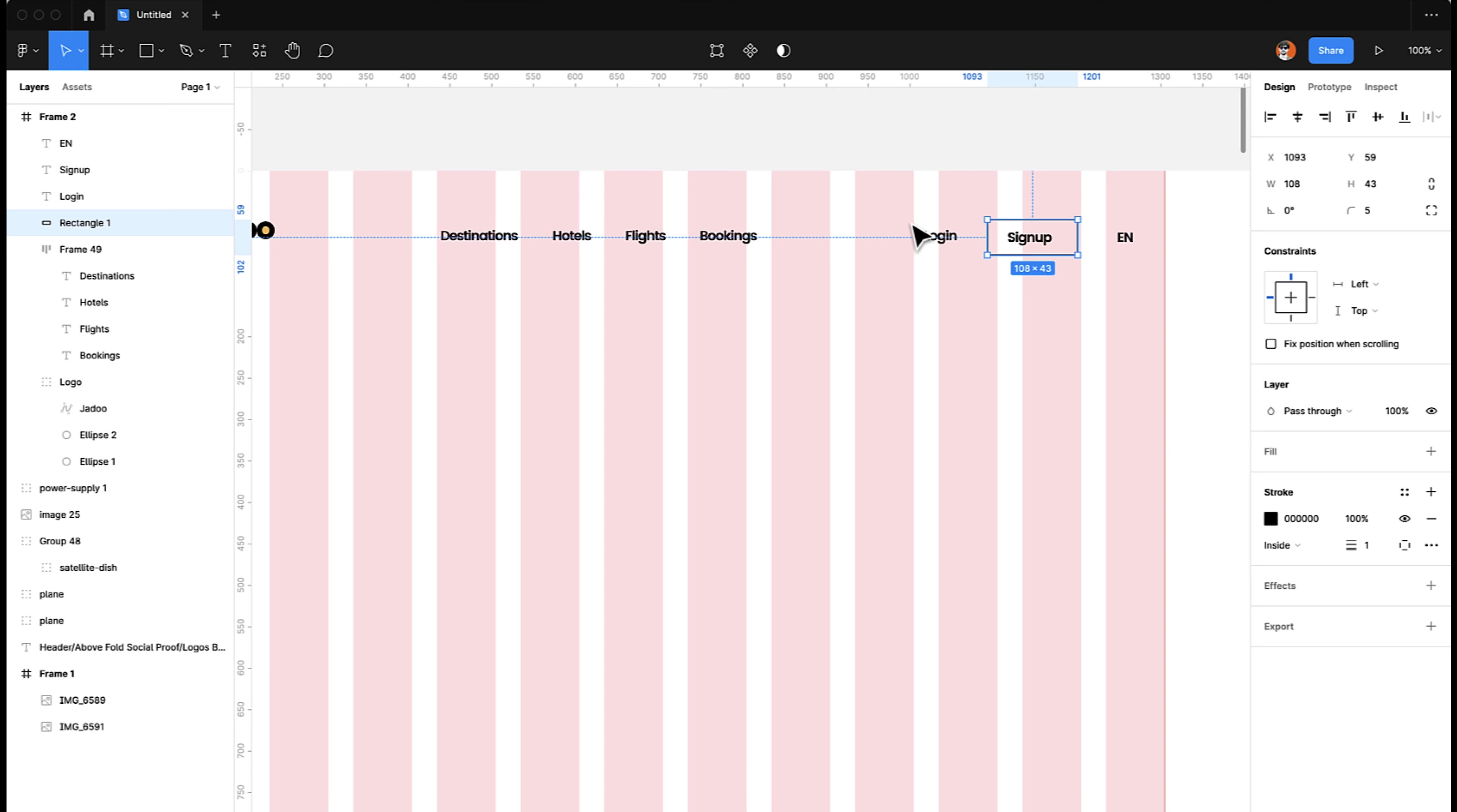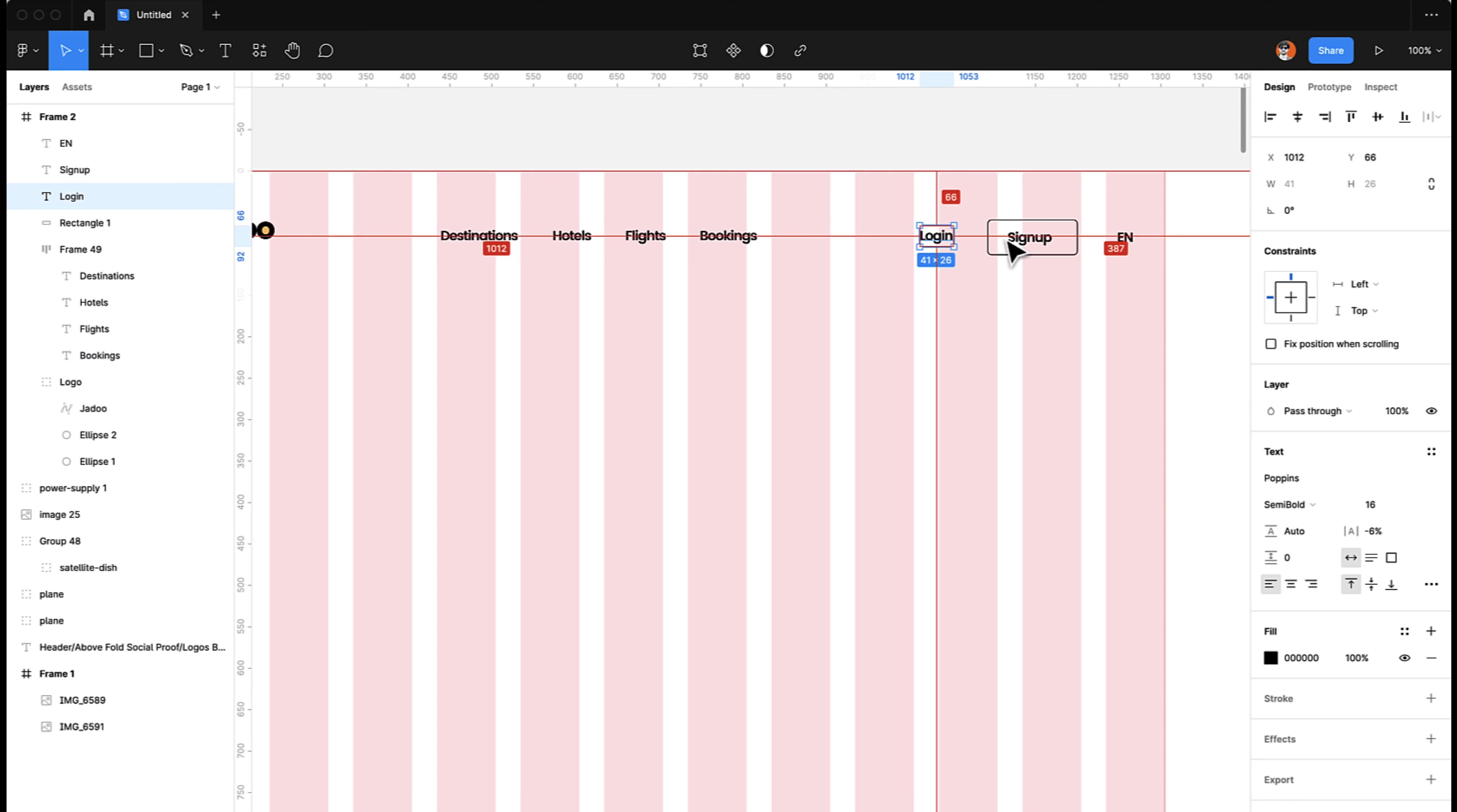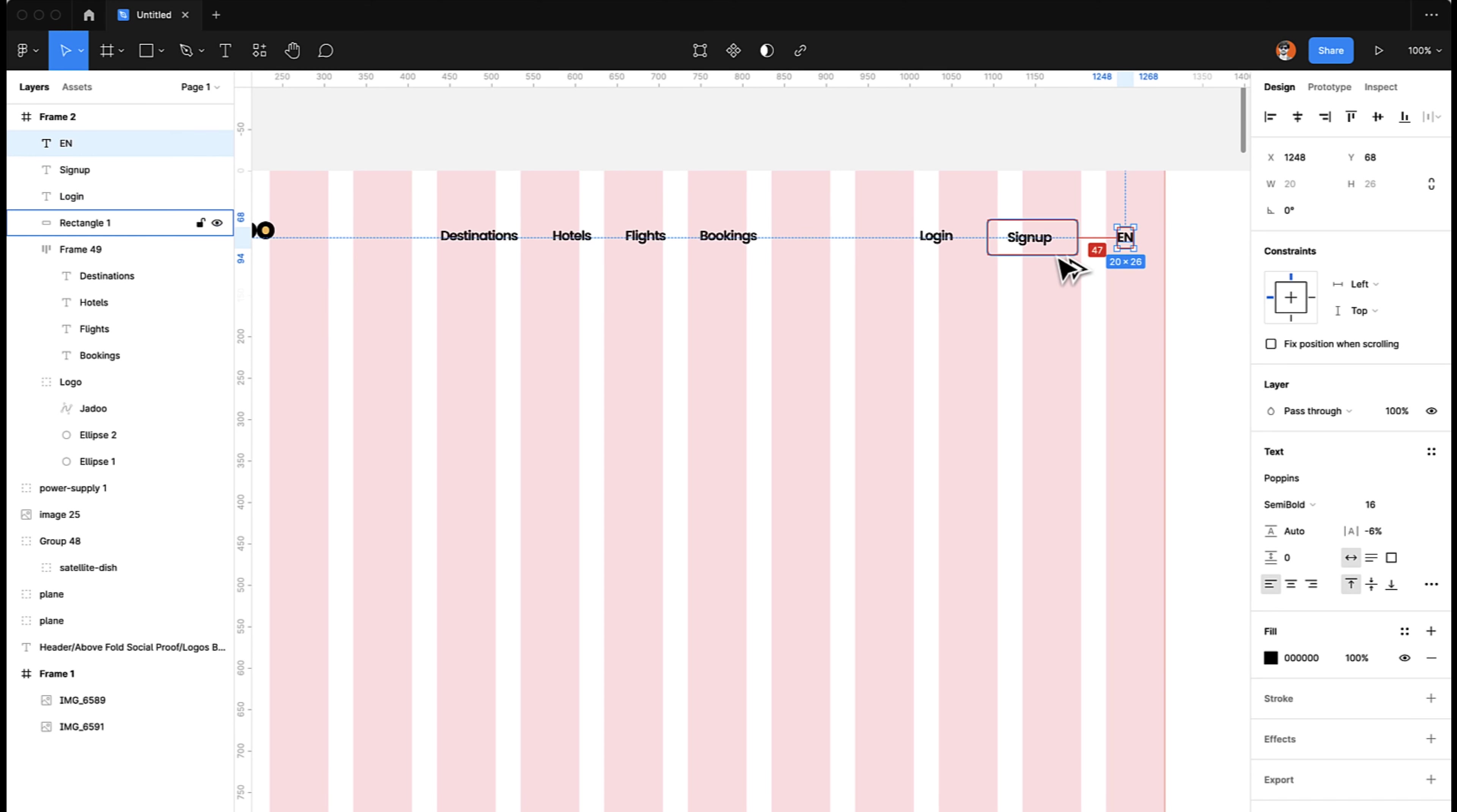So now we have this as our button. Let's see. Because we have 40 pixel gap here, so the same treatment we are going to apply here. If you just measure by pressing Alt on your keyboard and hover on anything, then it will show the distance between these two objects. You can see we have 40 here as well.